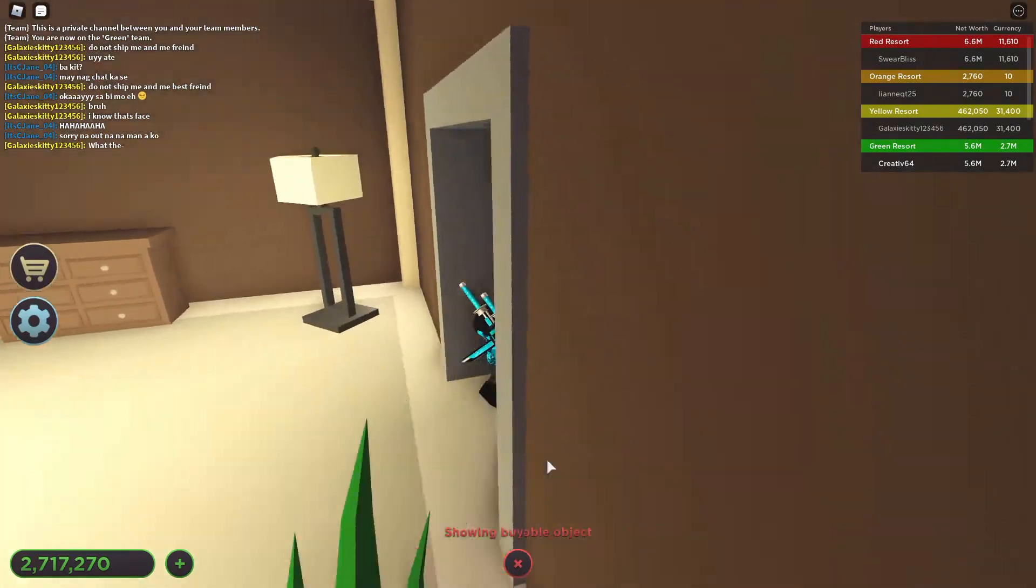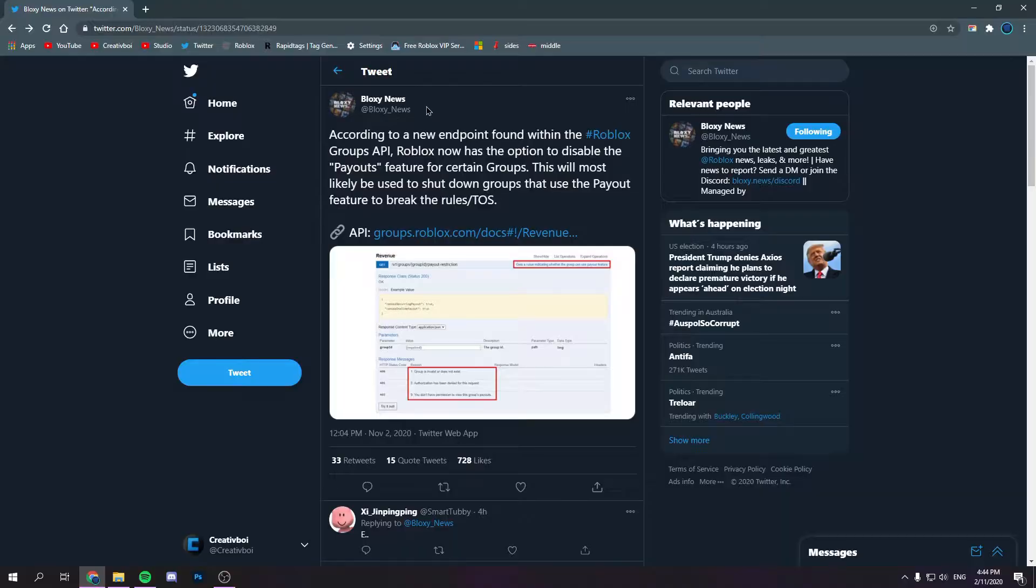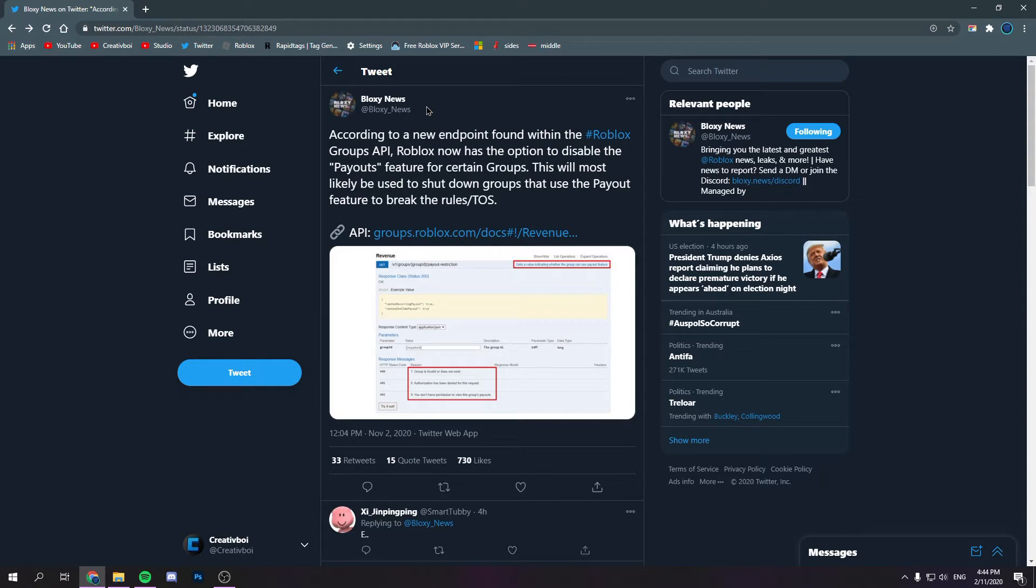So, I logged onto Twitter this morning, and I saw that Bloxy News posted this brand new post about how Roblox might be making it so only a certain amount of groups have access to payouts.